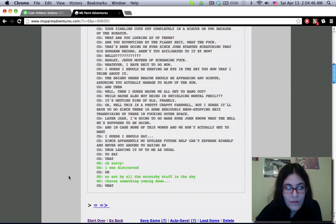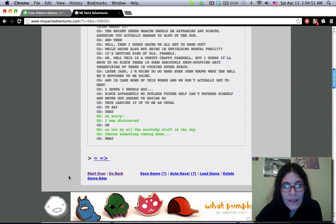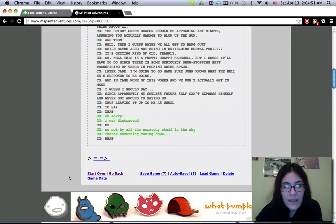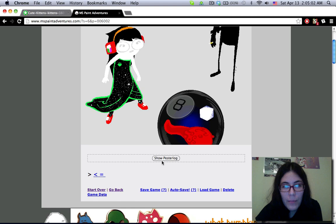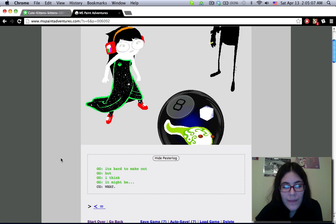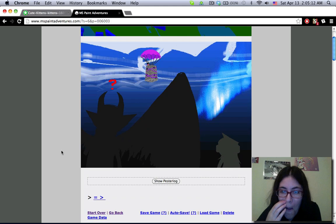Oh, sorry, I was distracted. Oh. No, not by all the scratchy stuff in the sky. There's something coming down. What? Broken arrow? Huh. Oh, it's a shiny tadpole and an eight ball. It's hard to make out, but I think it might be. What? Shaving cream?